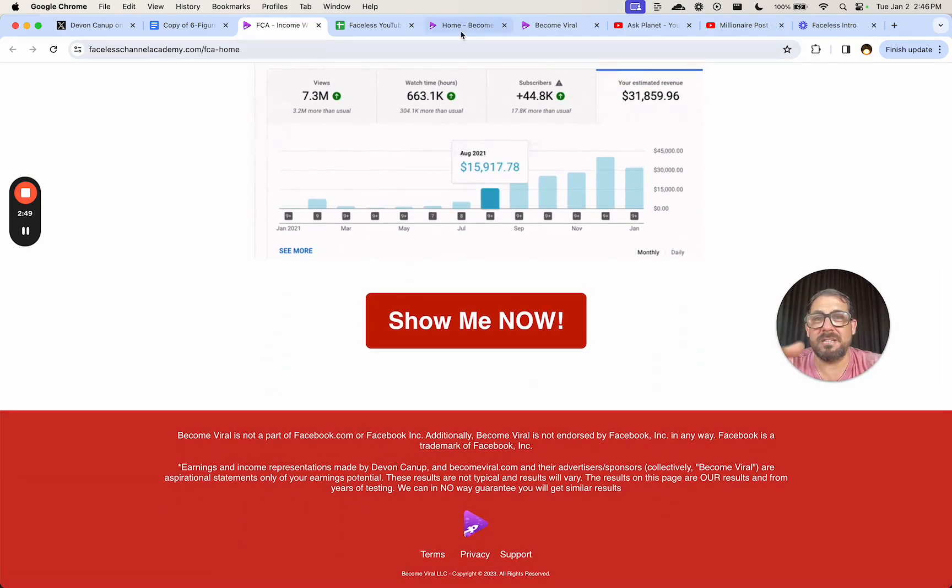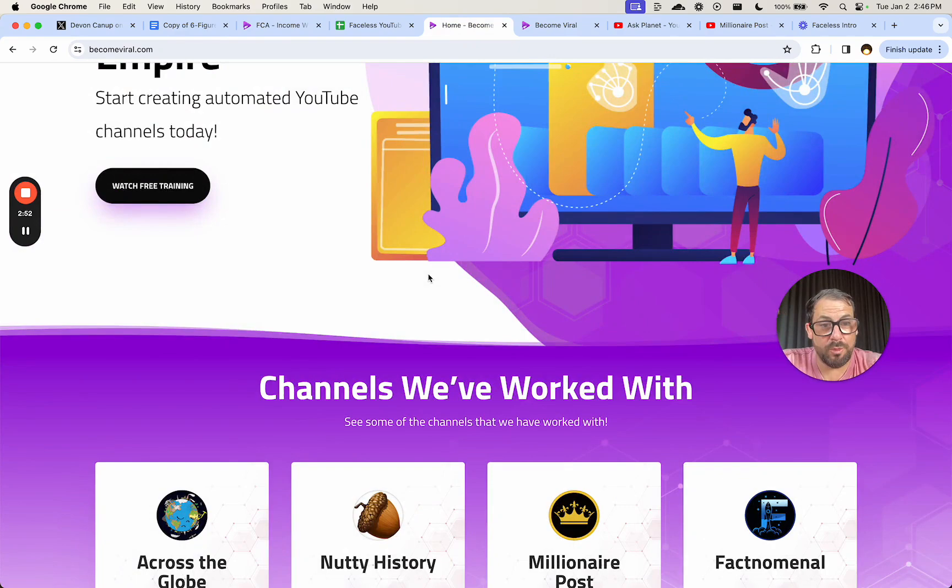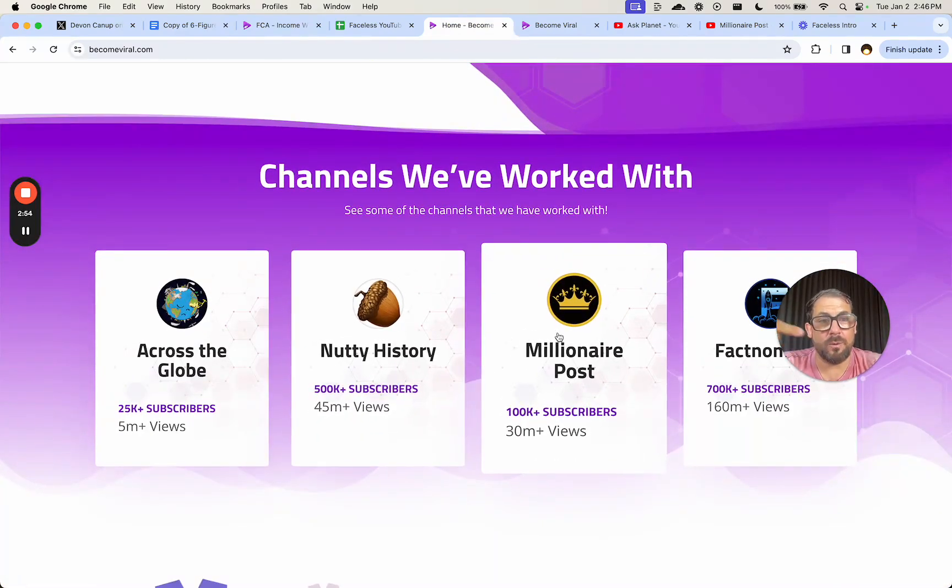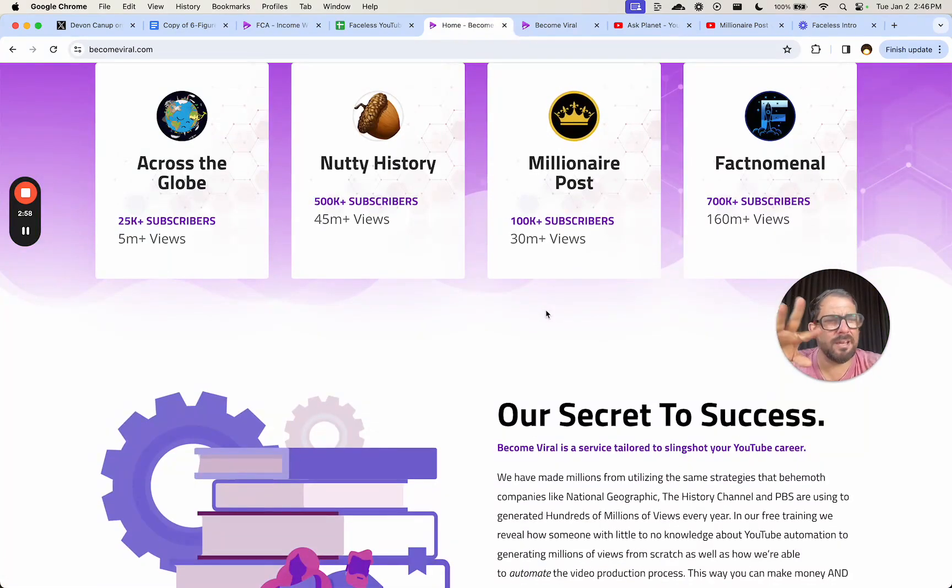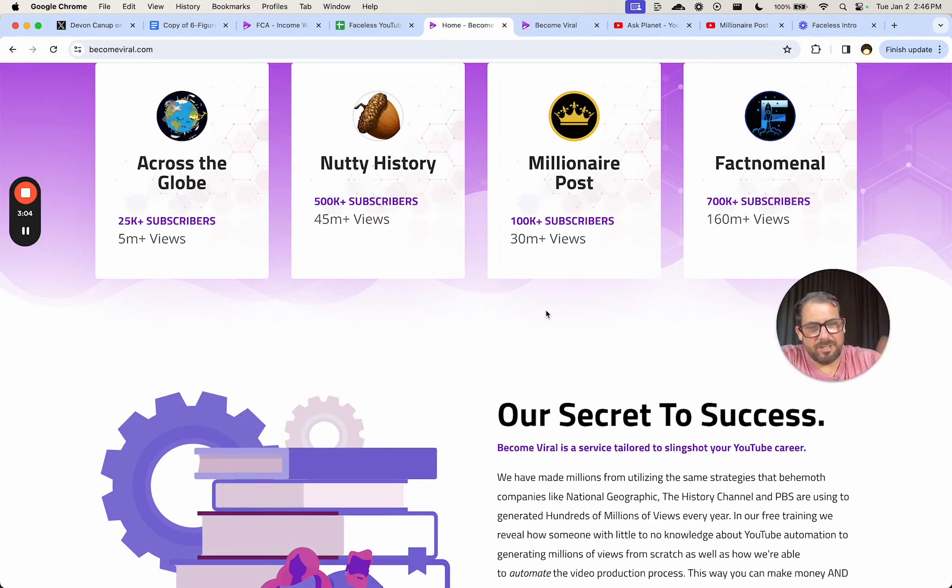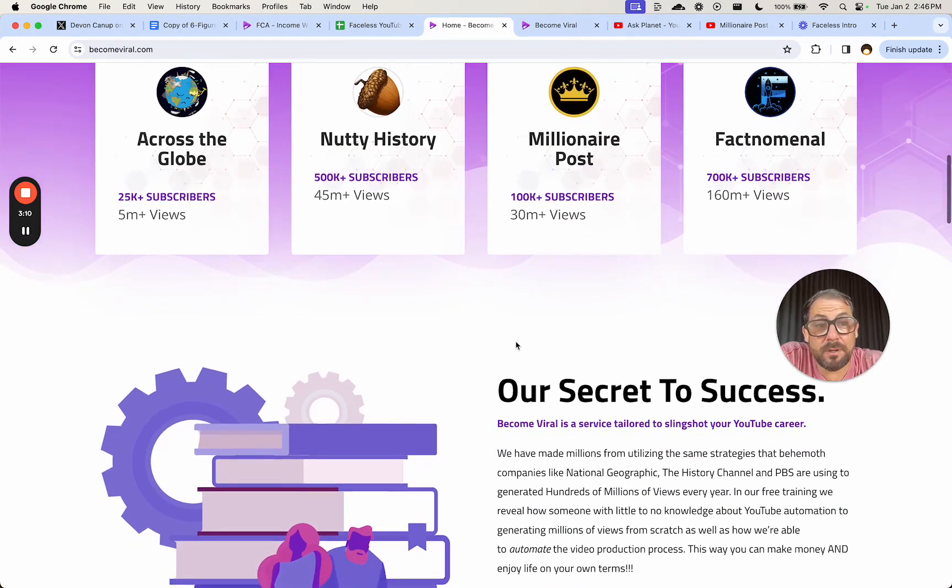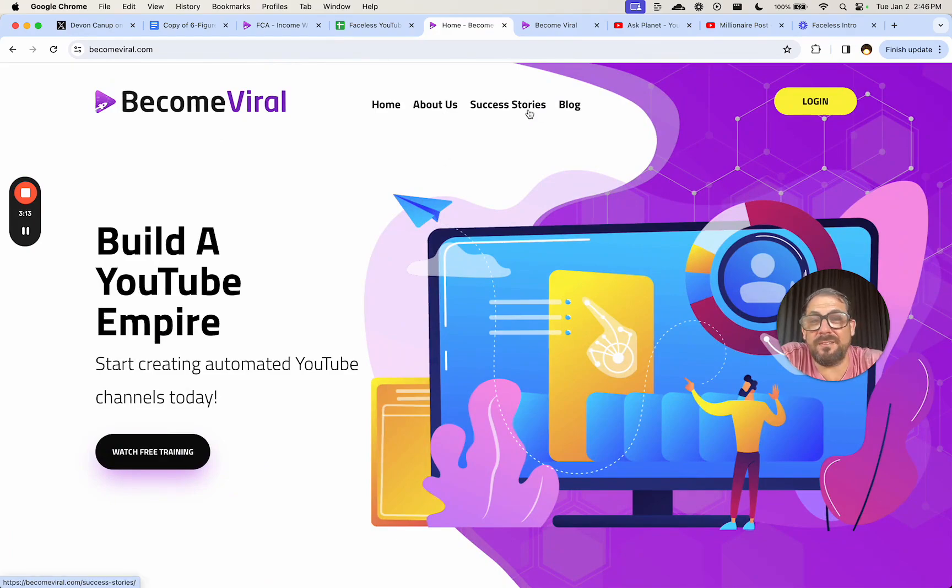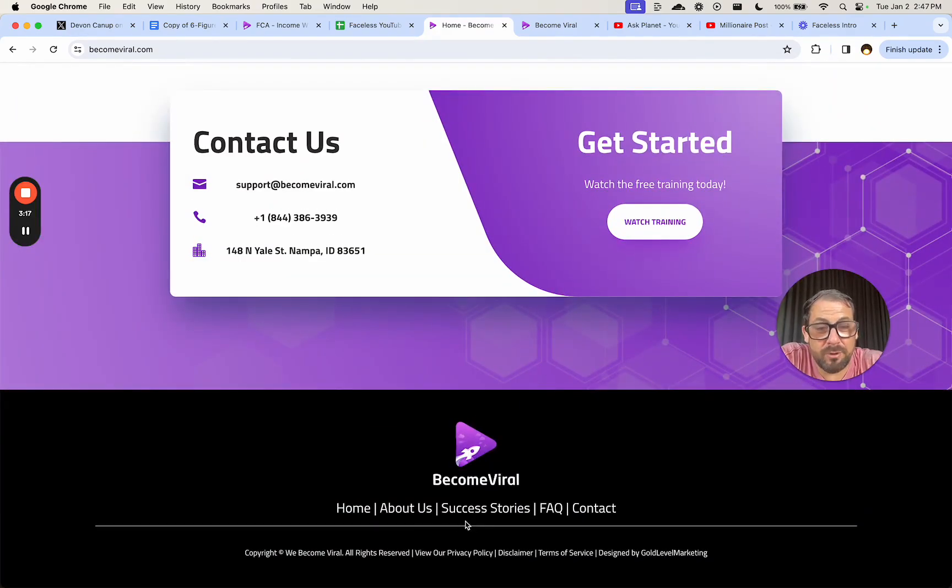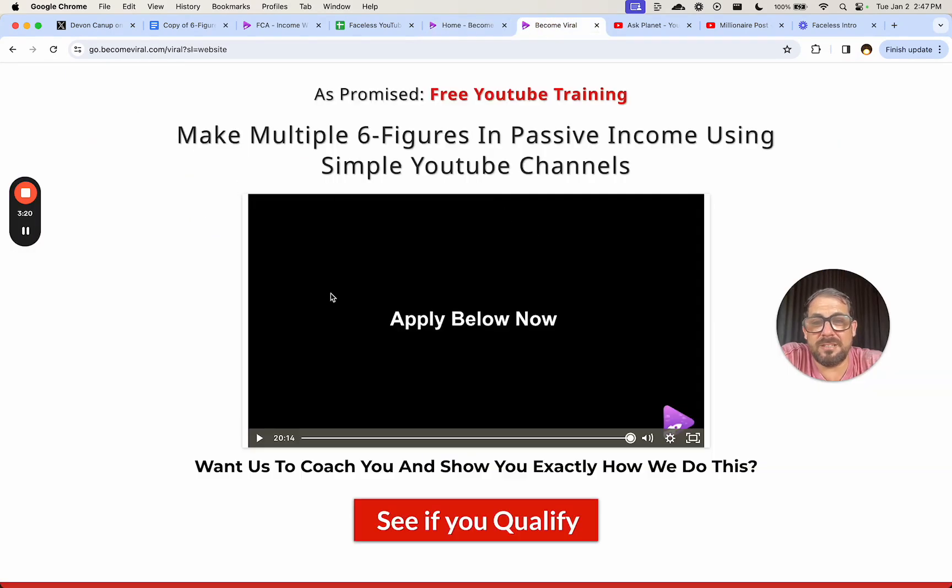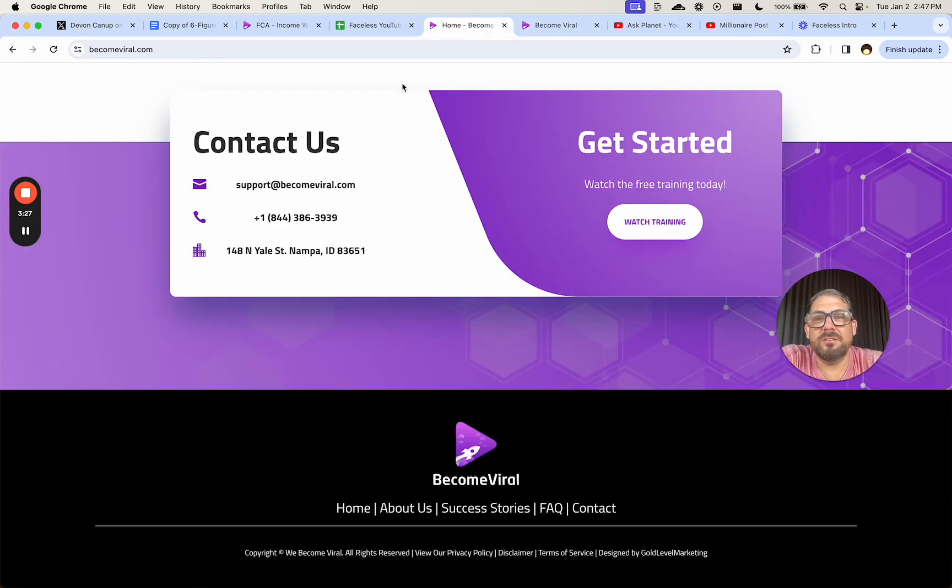Becomeviral.com seemed even better than Faceless because it is who they are and they apparently are working with or creating these channels. But again, this is all fairly top level or surface level. And I can't really understand how they are an expert. Even when I read their about us and I even looked at their success stories and I even watched their testimonials. Here's the video that I just watched. It was like a 20 minute video that I don't think it really said much. It was sort of just a sales thing.